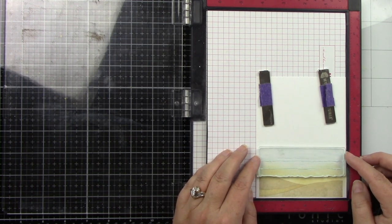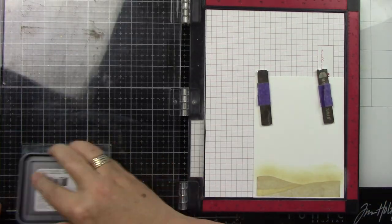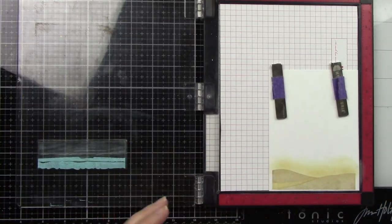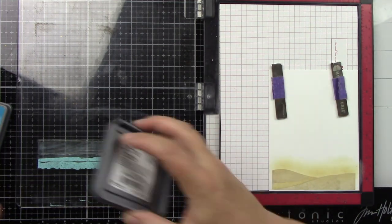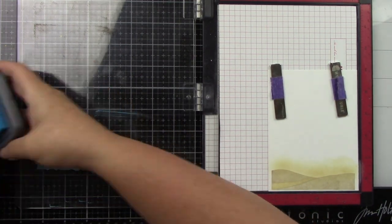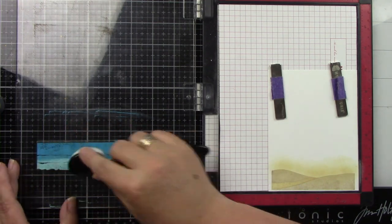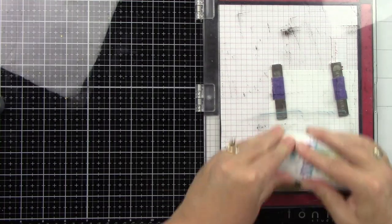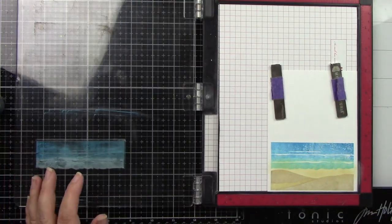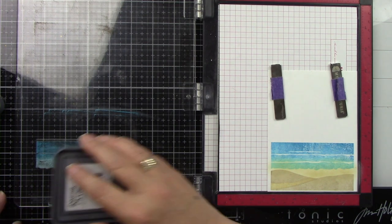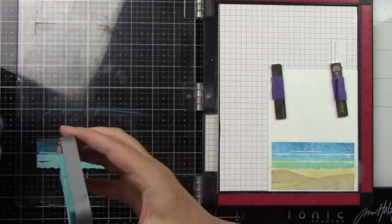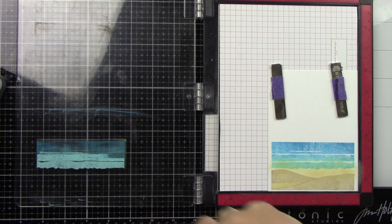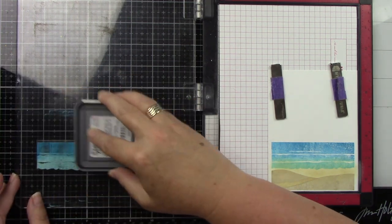I am using Mermaid Lagoon and Salvaged Patina on this stamp set. Then you can see I'm just bringing in my blender brush to blend the two colors together on the actual stamp itself so you don't have that straight line.